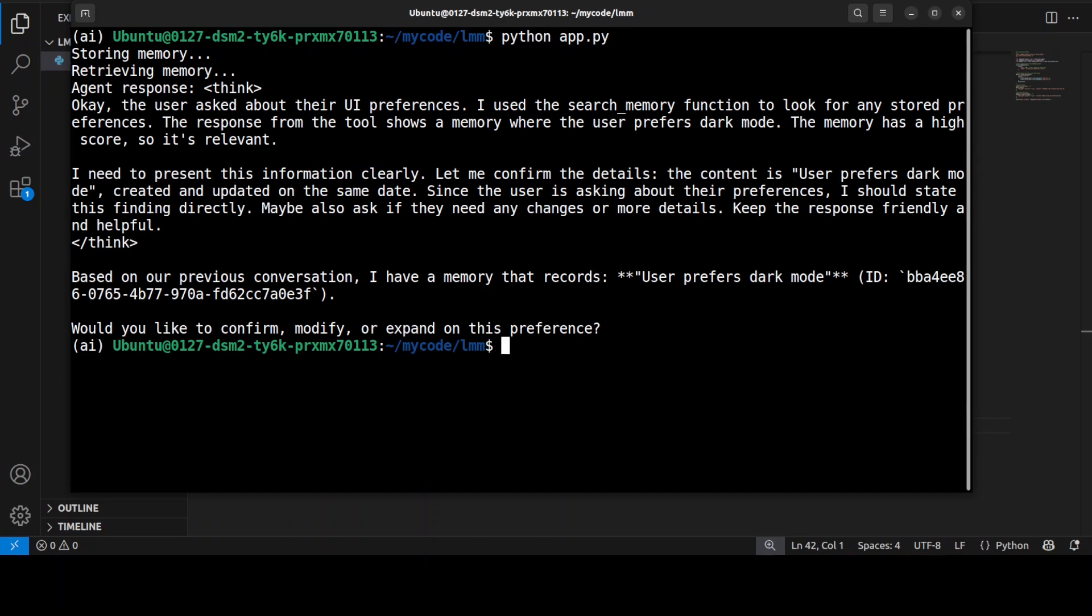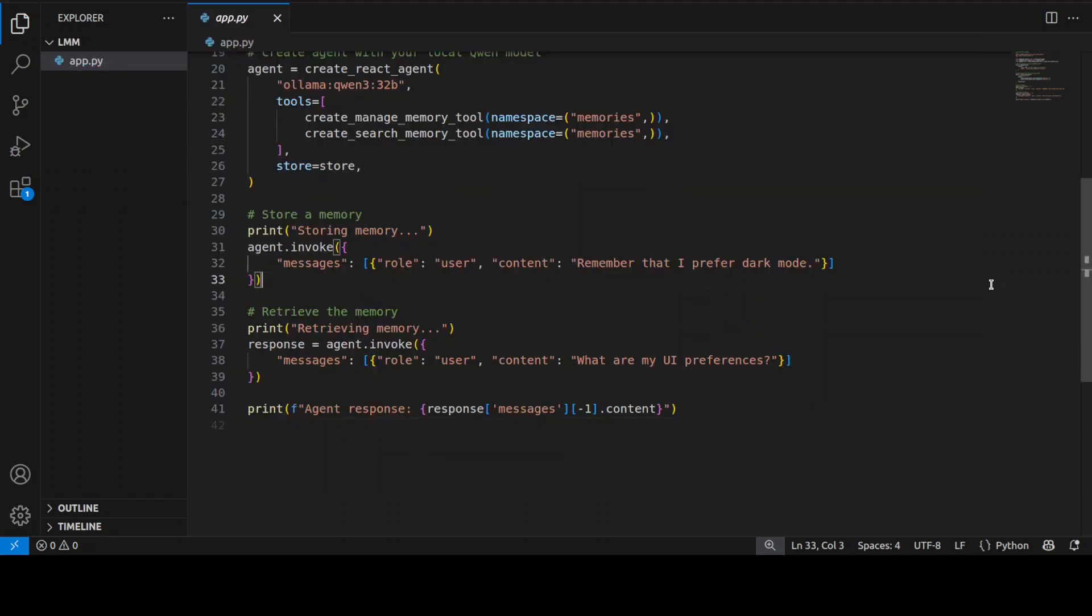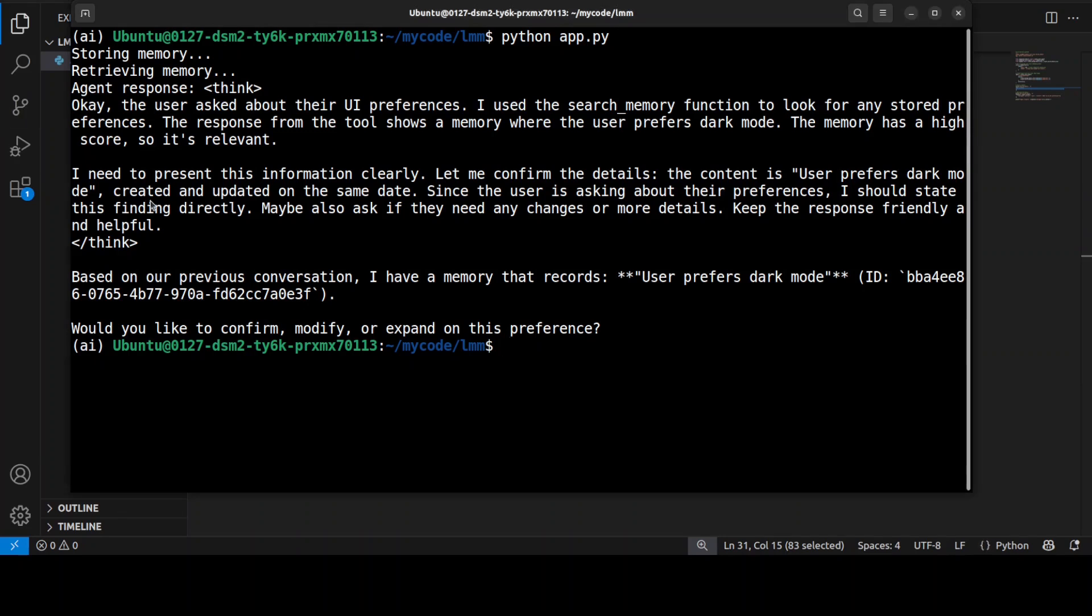And there you go, it was fairly quick. As you can see, in this example, the agent first receives a message about preferring dark mode, as you can see in the code here.